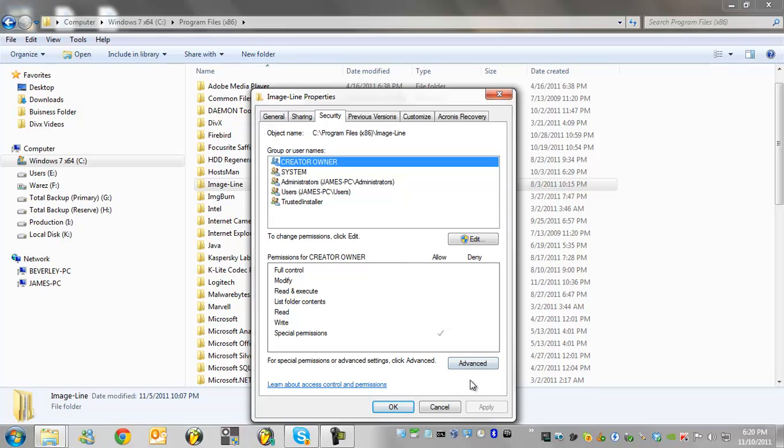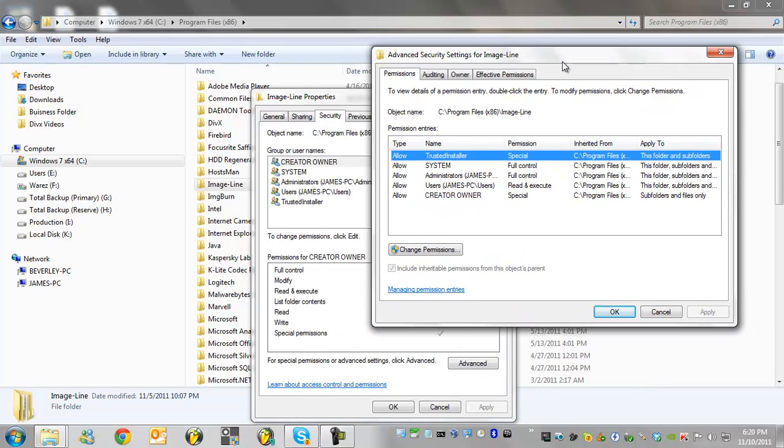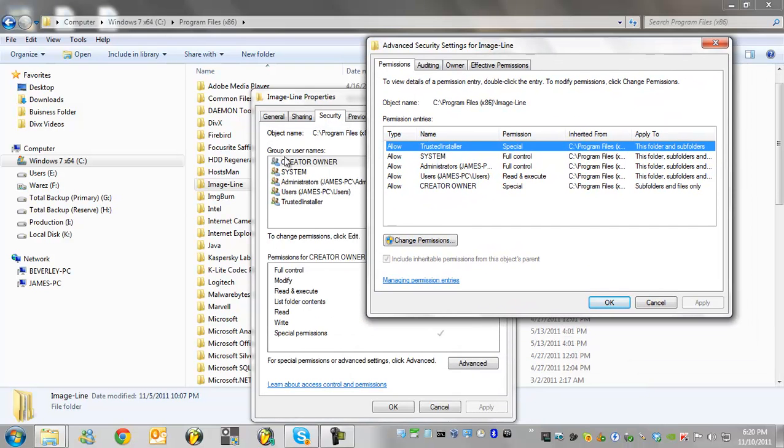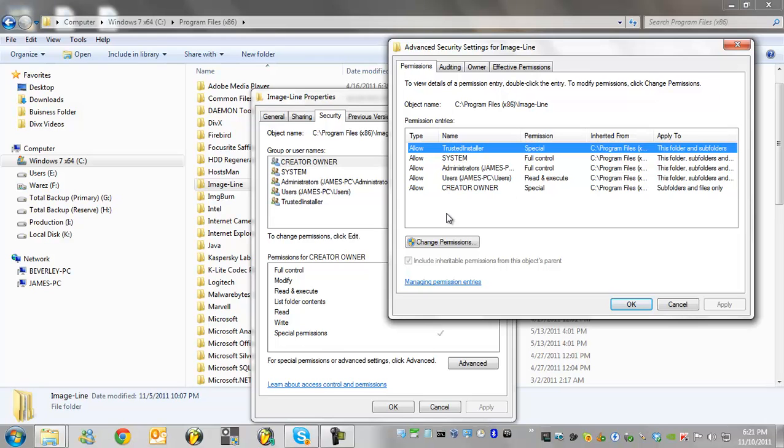The username is what has permission and what we're going to do is add your username. So go ahead and click advanced down here. Advanced is going to allow us to add more users to what's already here.